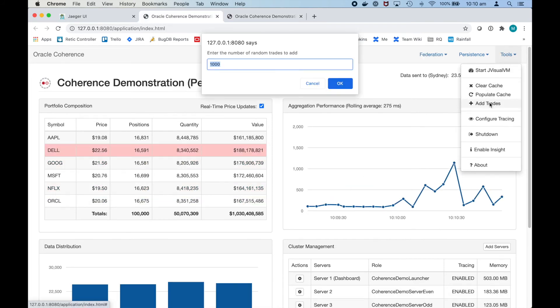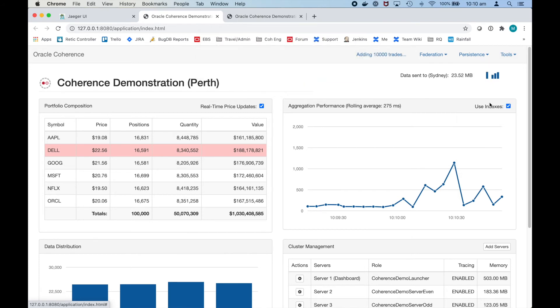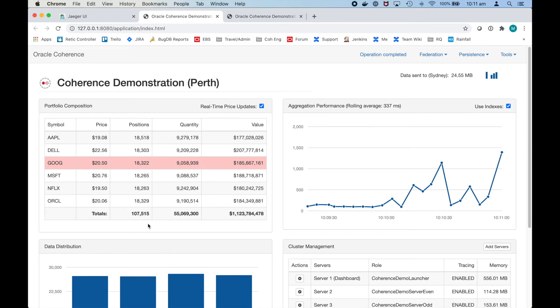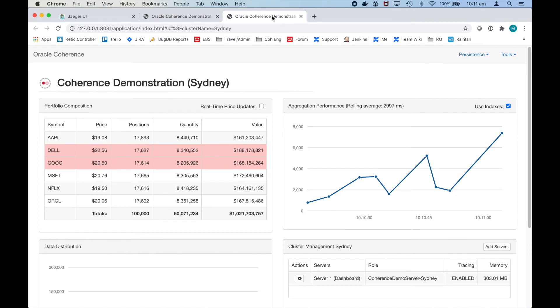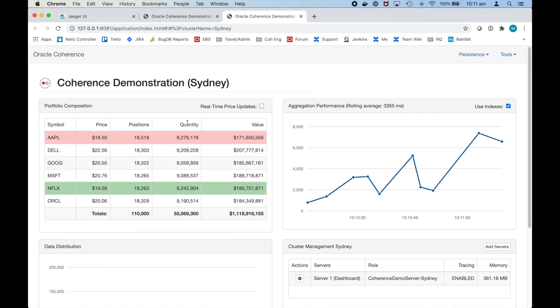Let's add trades here. Let's add 10,000 trades in the Perth cluster. We'll see that these 10,000 trades are added in the Perth cluster. If we go back over to Sydney cluster that will come through in a moment. There we go. So 10,000 trades in the Sydney cluster.